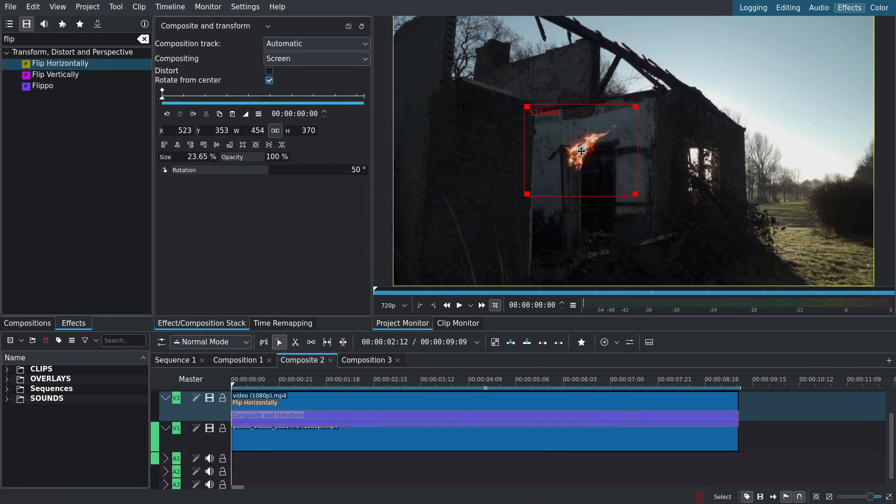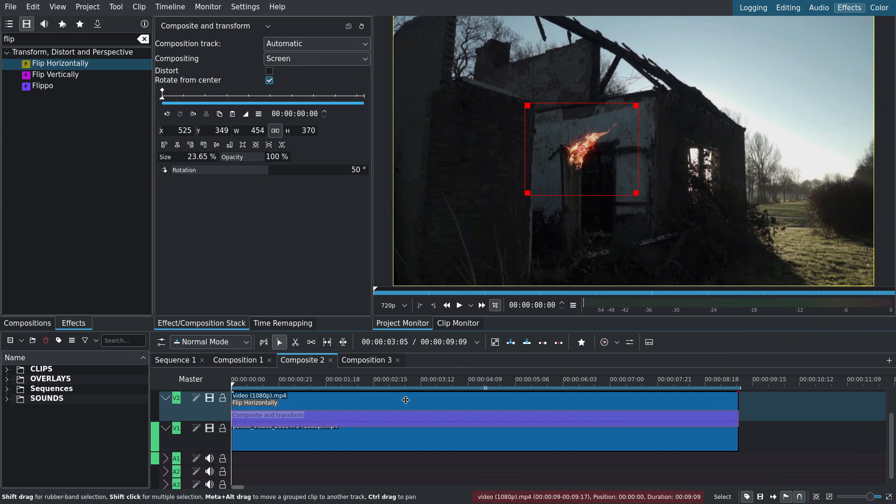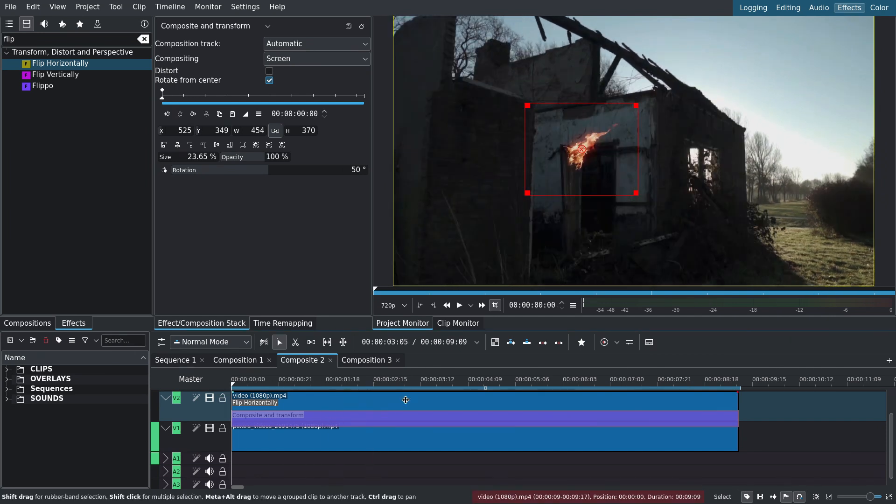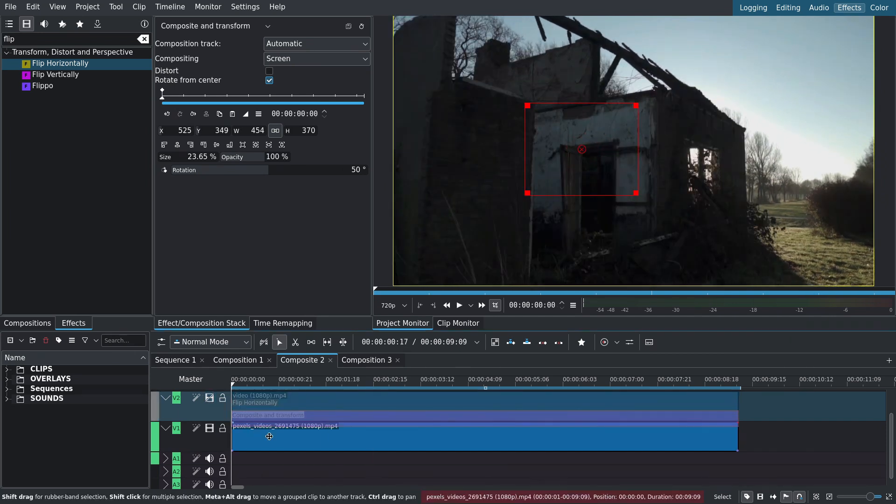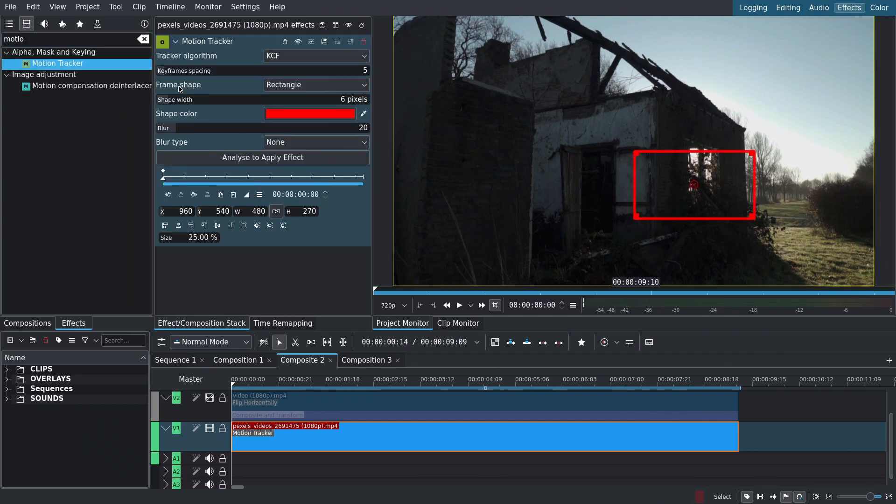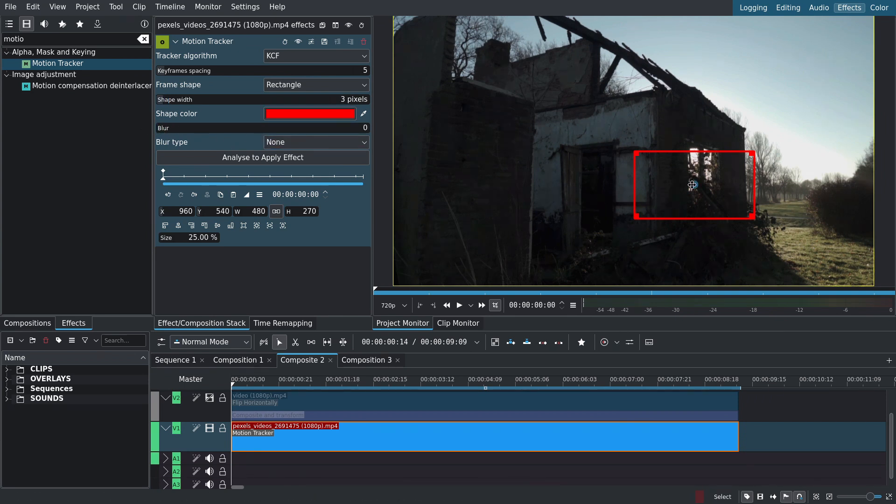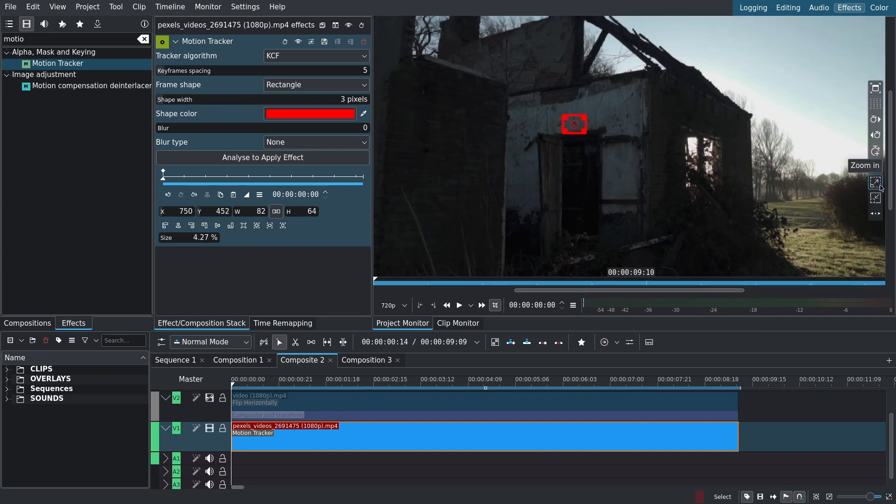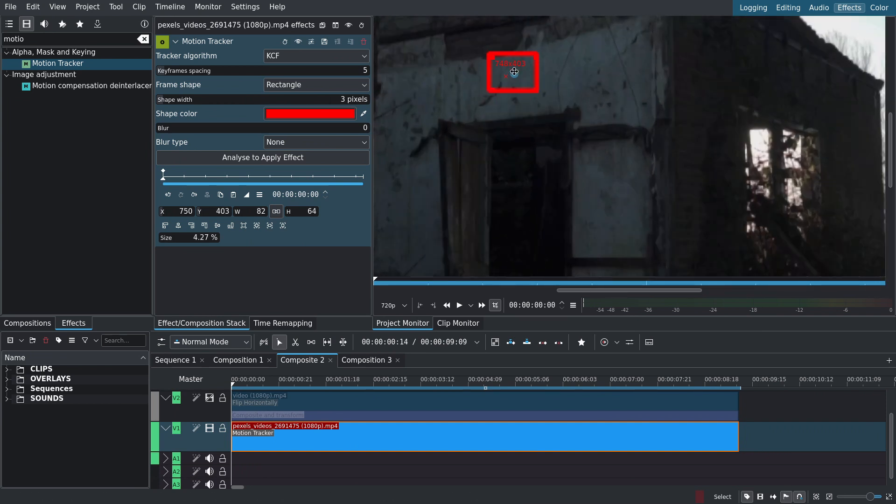Now if we play back our scene, the fire doesn't stick to the door obviously. I'll disable the fire track and select the first clip. In effects I'll search for motion tracker and add it to the clip. We'll get a red rectangle that we can scale and reposition. I'll look for something to track in the scene. Something static will work best in this case. Zoom in for a better view.